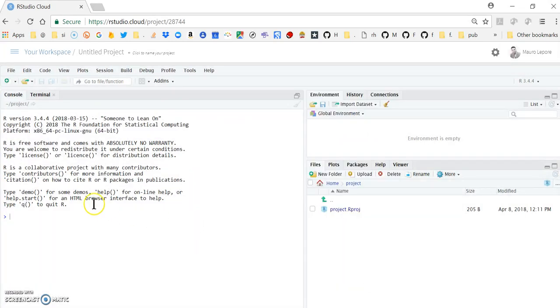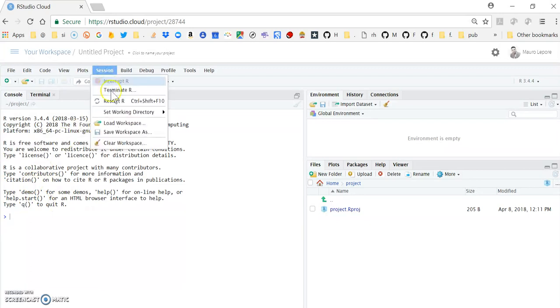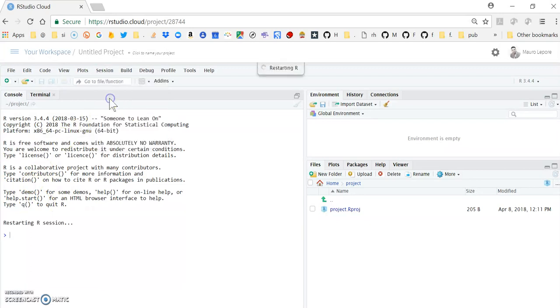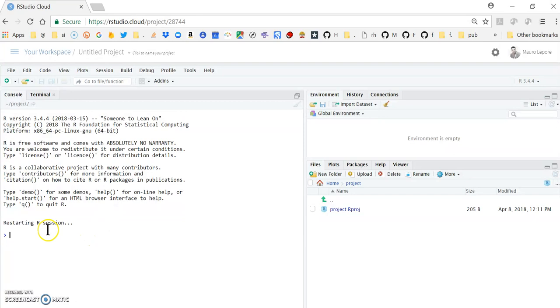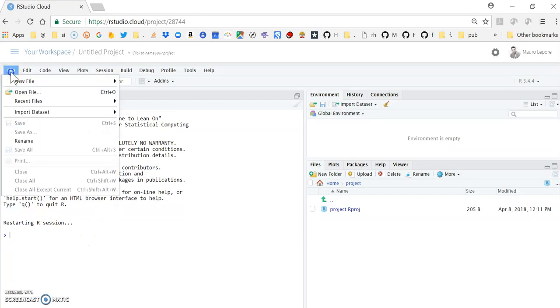So the first thing we need to do is to restart the session, because we just installed those new packages, and this particular session wasn't aware of that. So now that I have restarted that session...